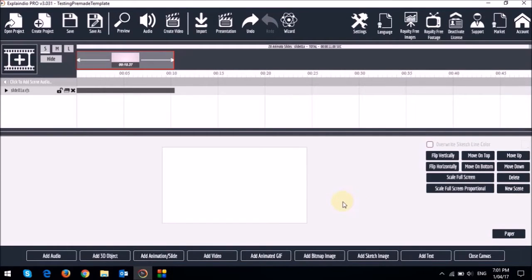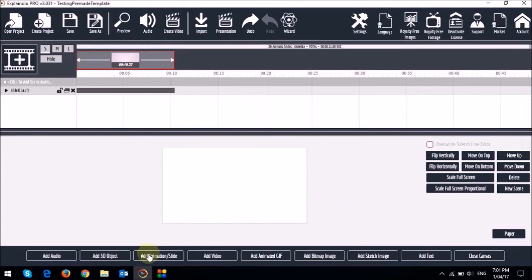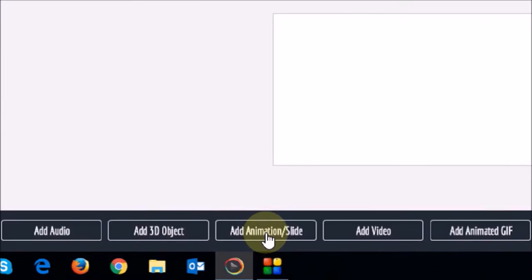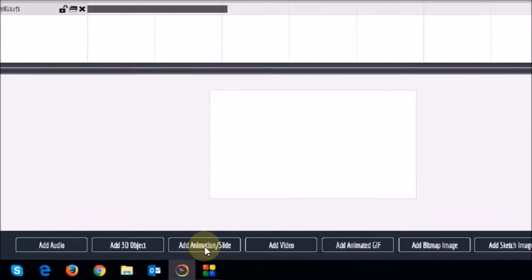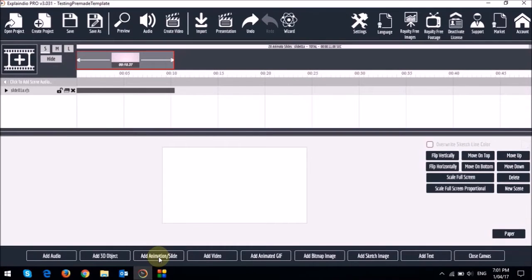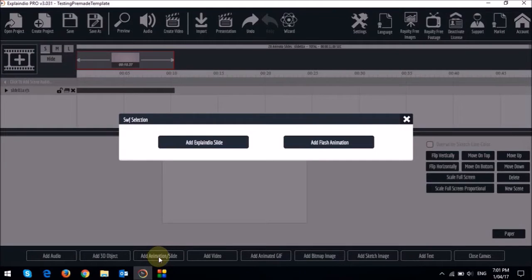So I've got this project file open here with a blank canvas. Let's first add the same pre-made slide I just showed you. I'll click on this add animation/slide button down below and then I'll choose add Explainedio slide.